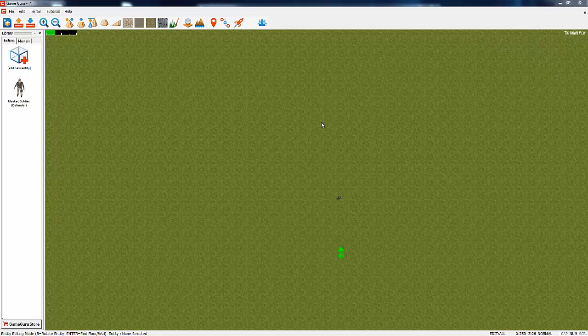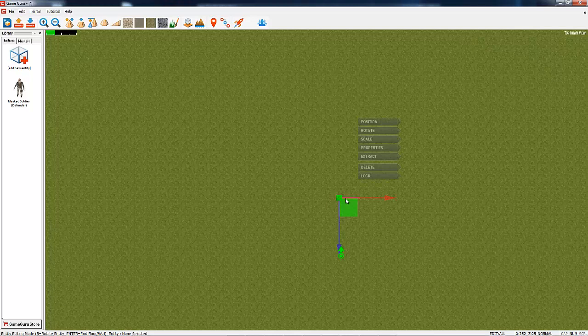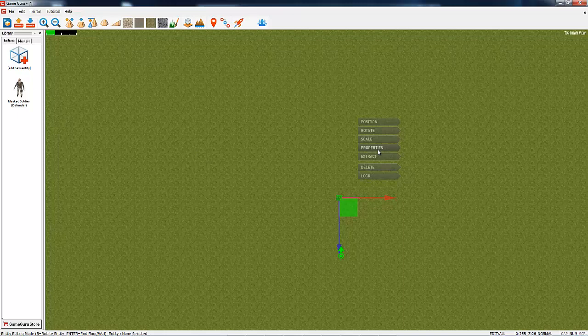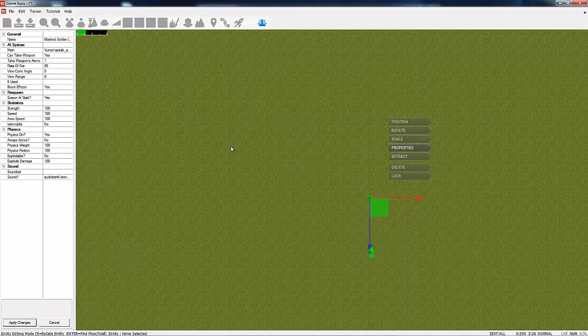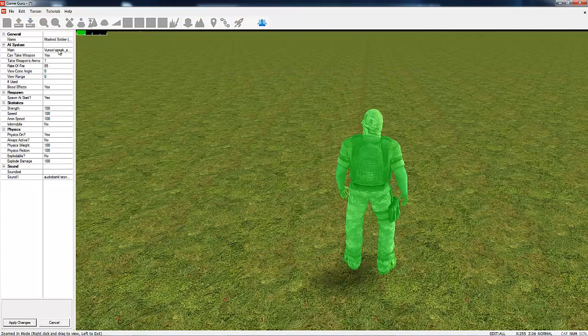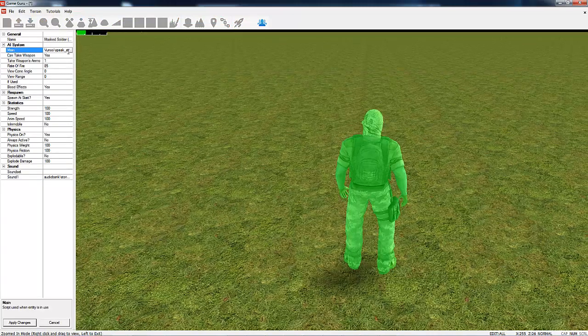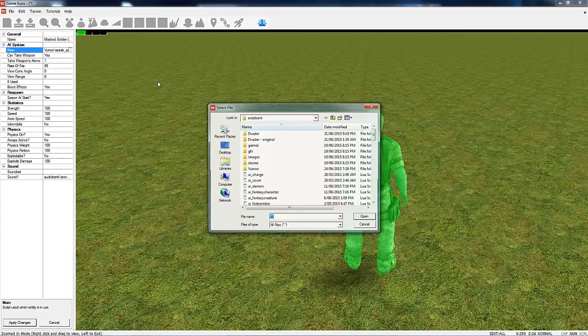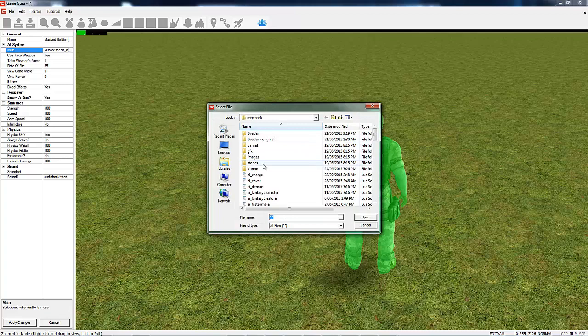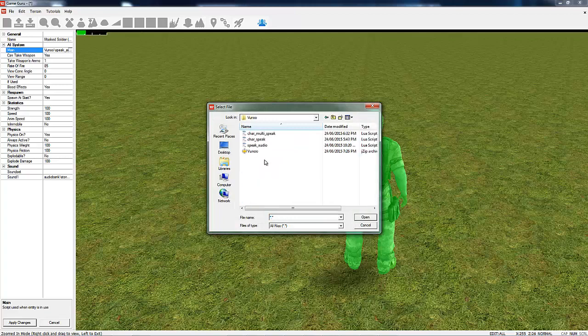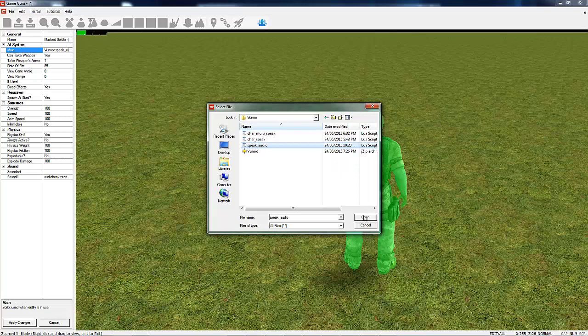Okay, so this is a quick video to show you what the Speak Audio script does. First thing we're going to do is we've already dragged a character over. Select Properties, then we select the script. This will just be in your script bank. For me it's in the VUNU bank. So I select the Speak Audio.